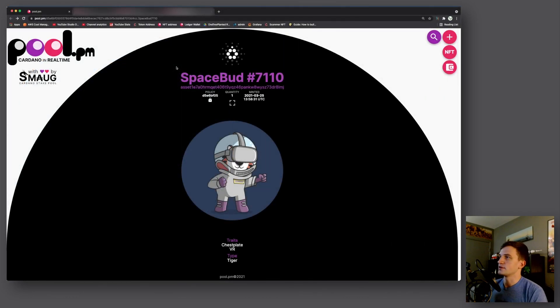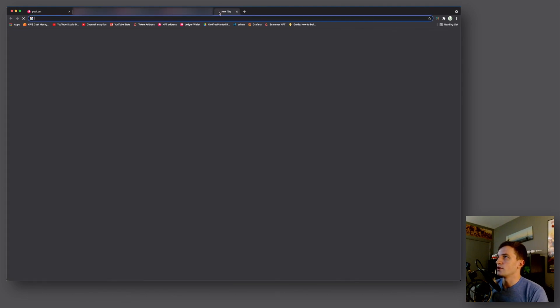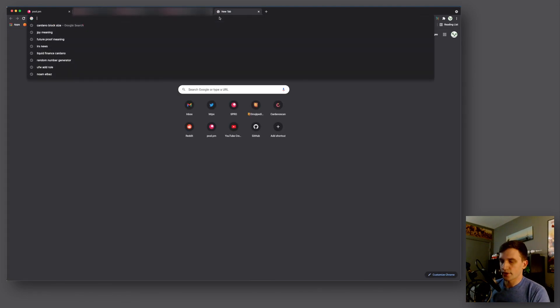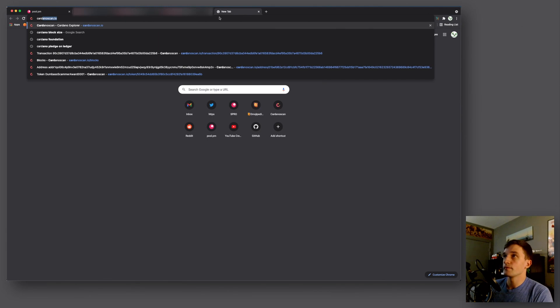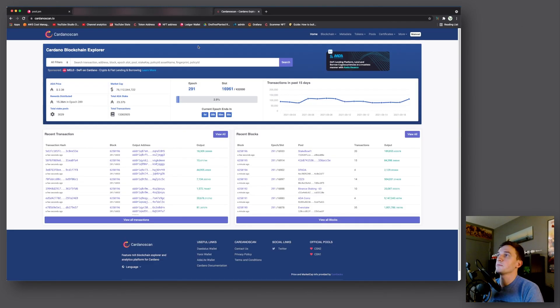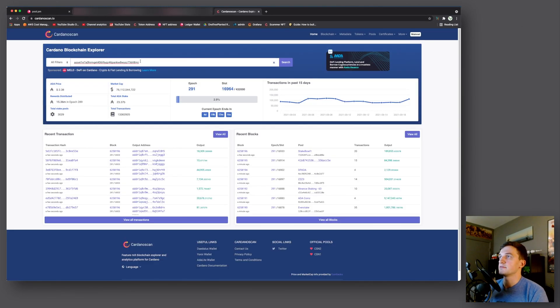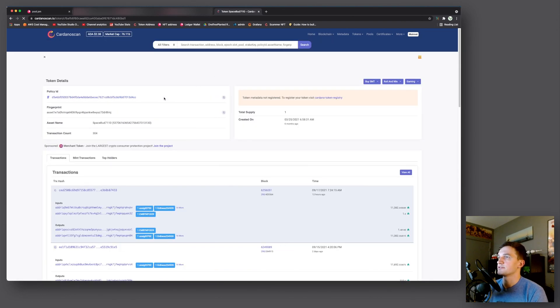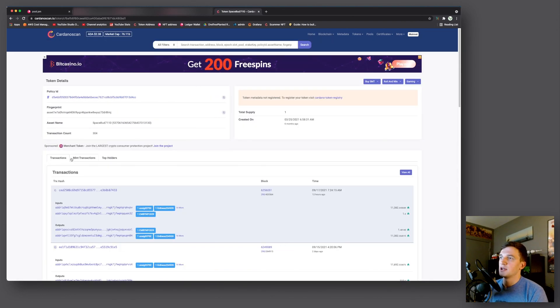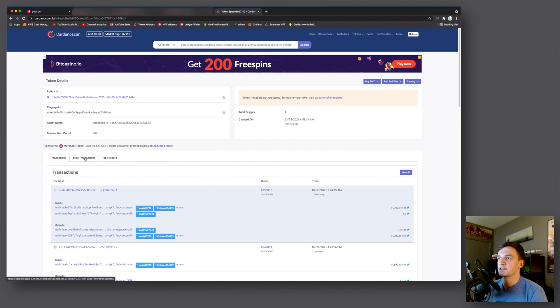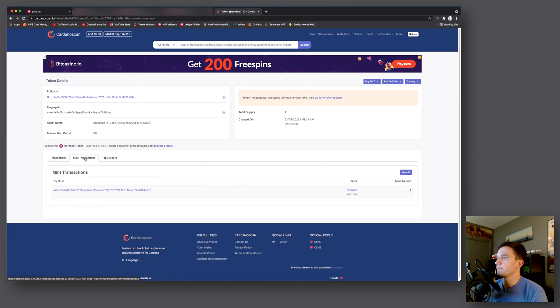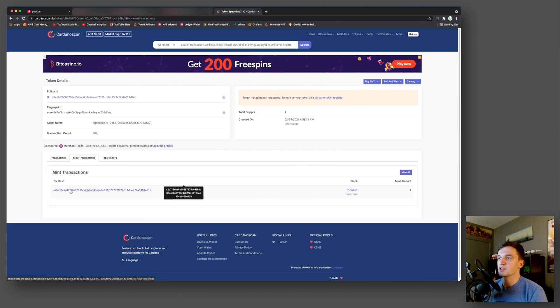And last but not least you can look at your token's metadata by copying the asset ID. And then you go to cardanoscan.io. You paste in your asset ID right in here, you search, and then here you press the mint transaction tab. And then you click the transaction hash.